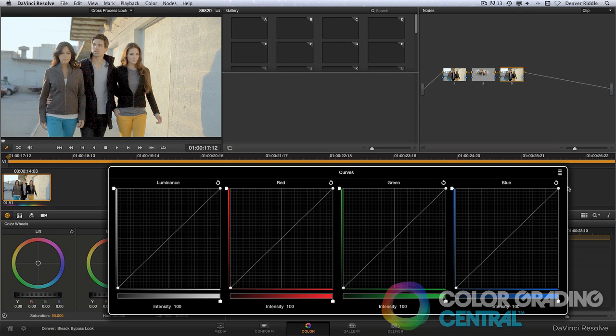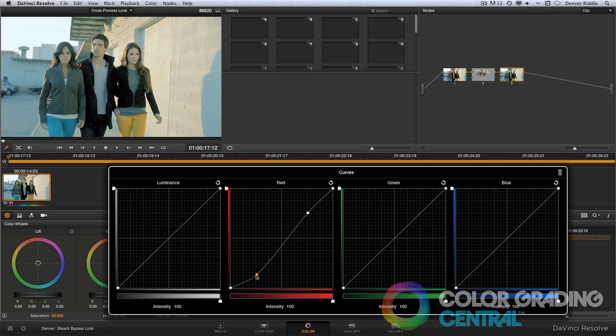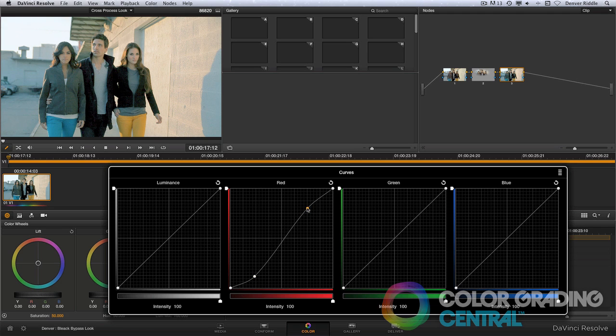Next I will add an S curve to the red channel. I'll do this by placing a point here at the bottom of the curve and then a point here at the top of the curve. Now I'll bring down the shadows by dragging the bottom point down, and then bring up the highlights by pulling up on the top point. This creates the S curve.